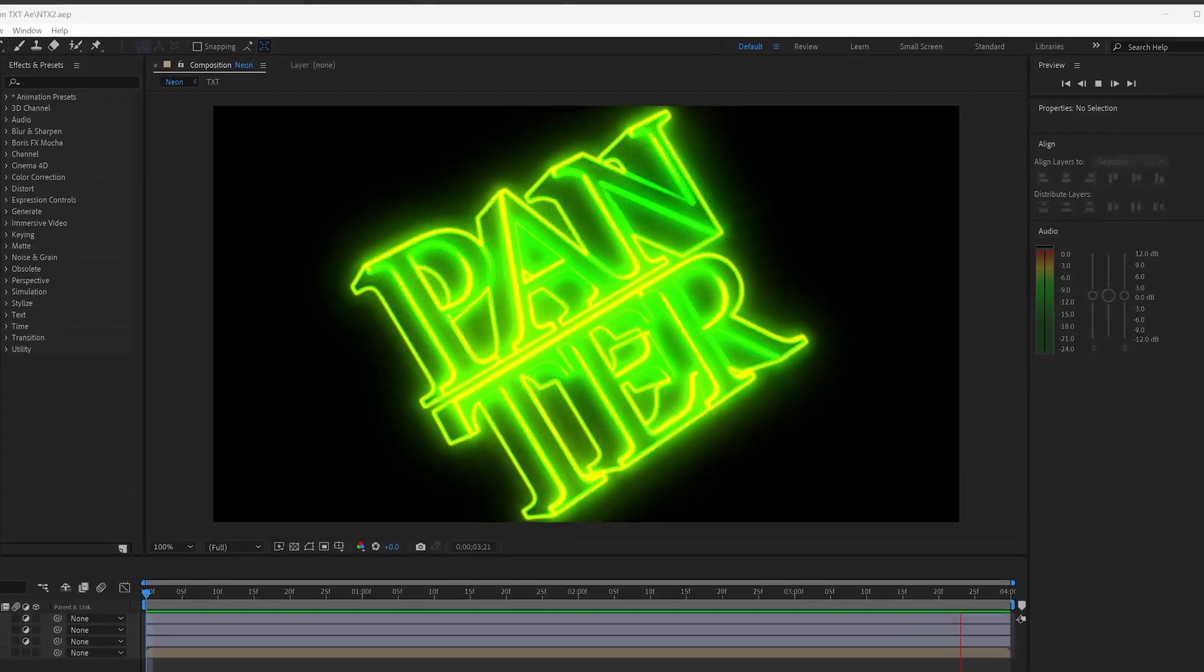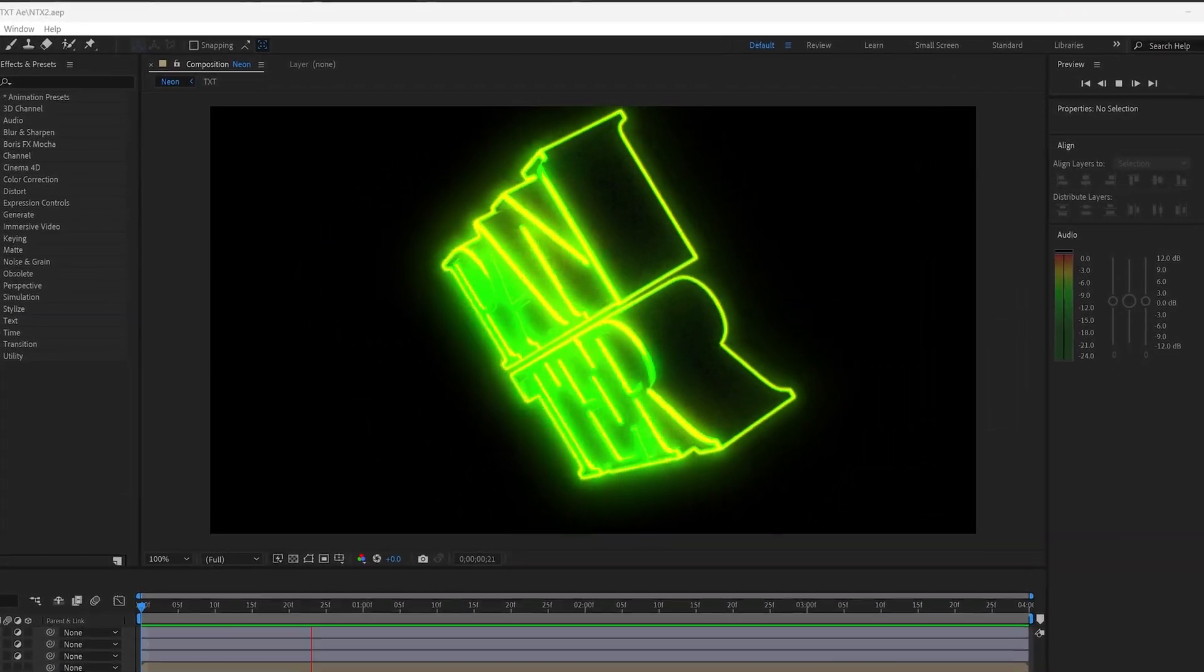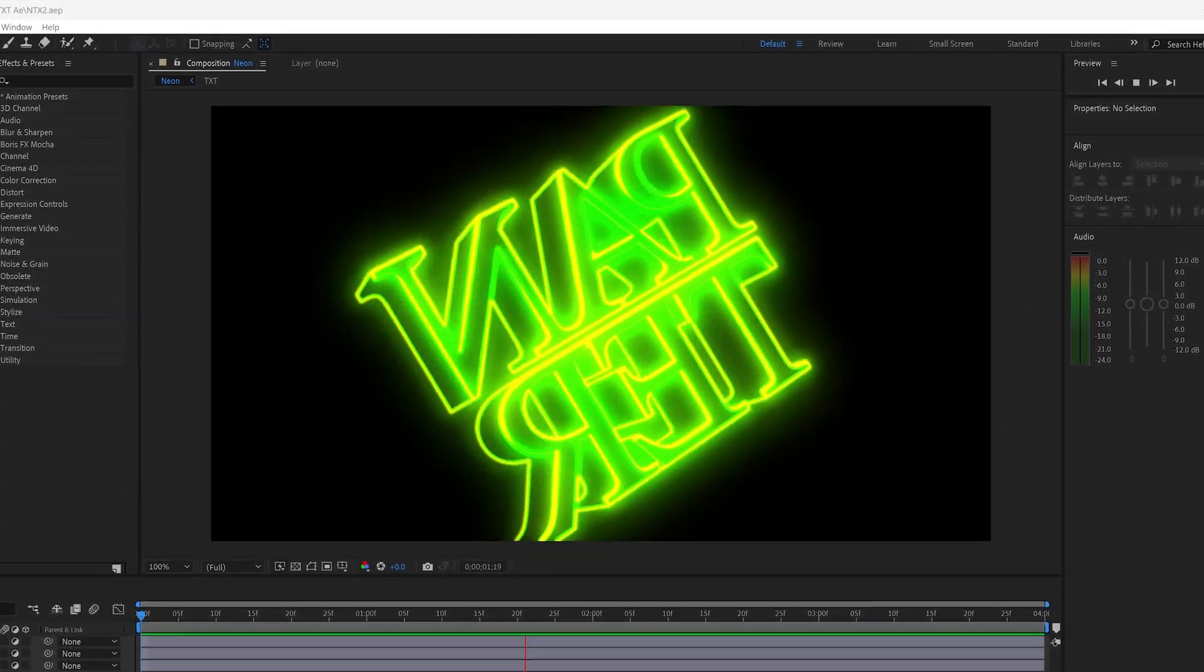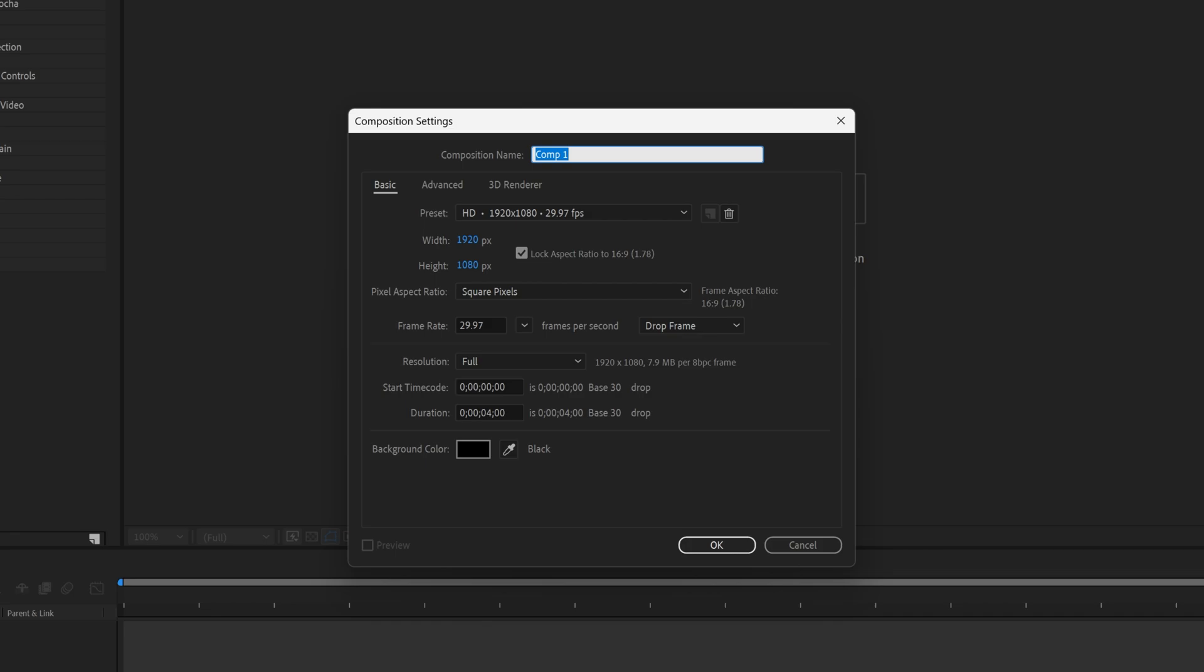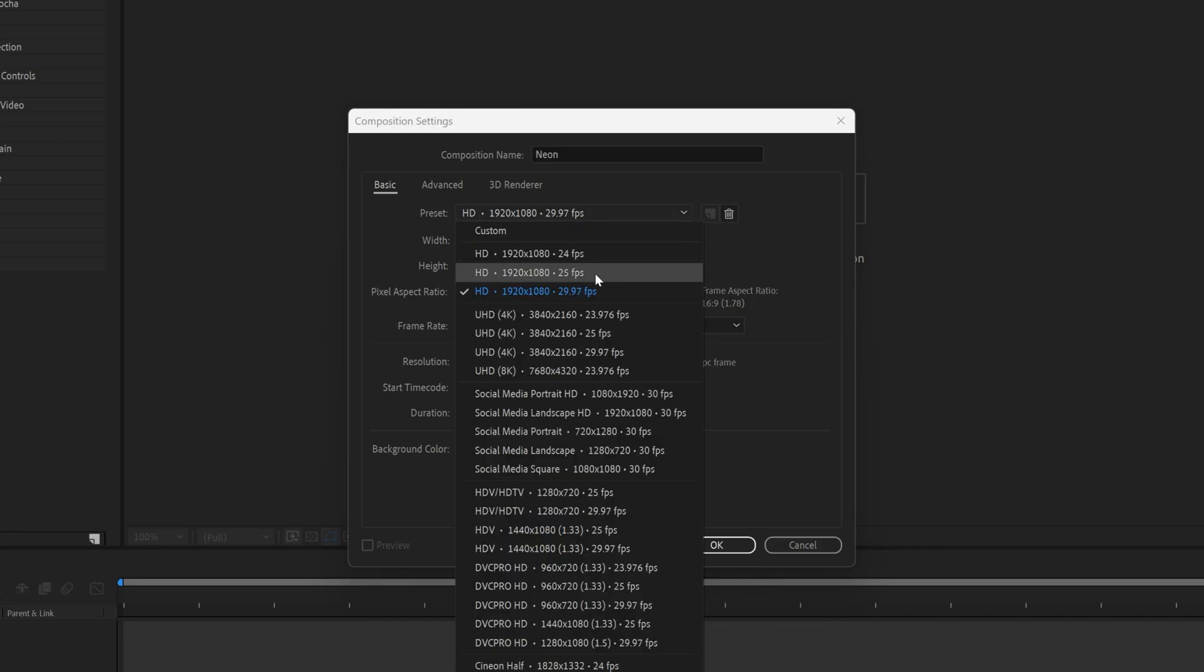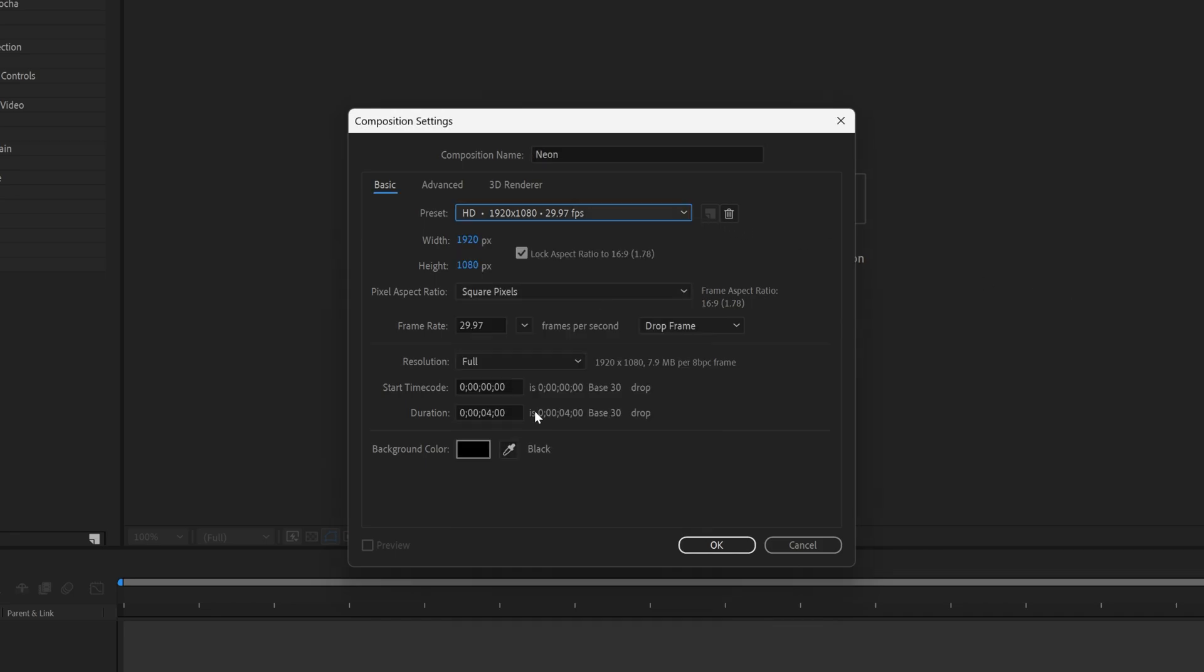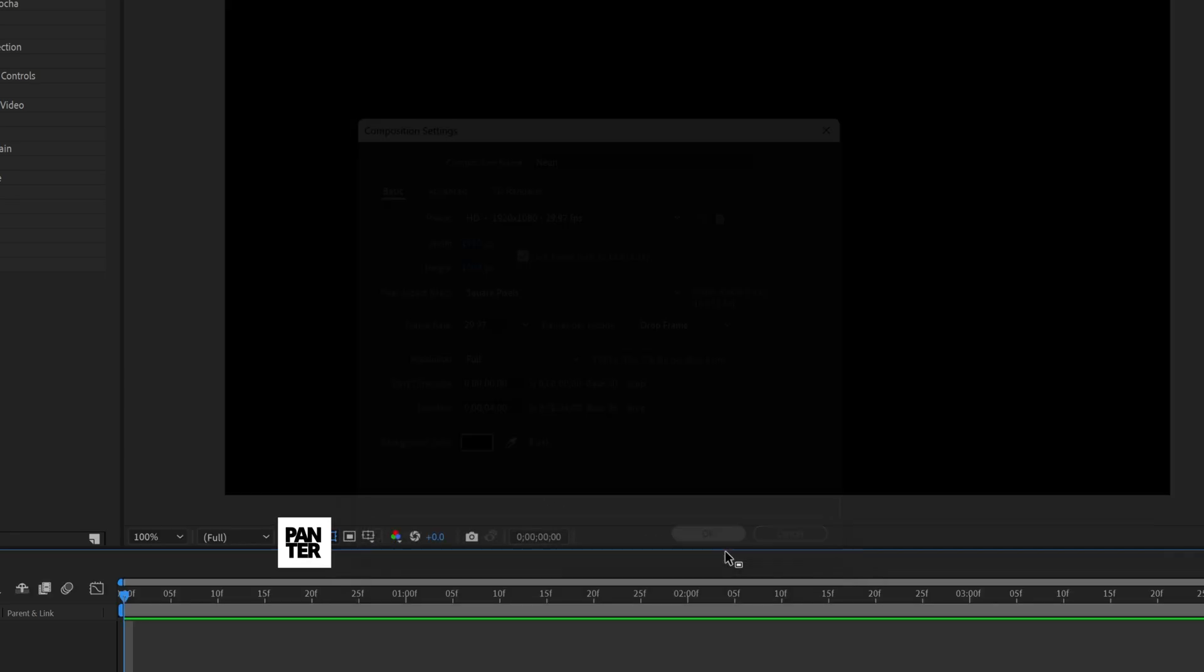Here's how I can make a neon text animation here in After Effects. Let's click on New Composition, rename it as Neon. I'm going to go with 1080p, 4 seconds, black background, click OK.